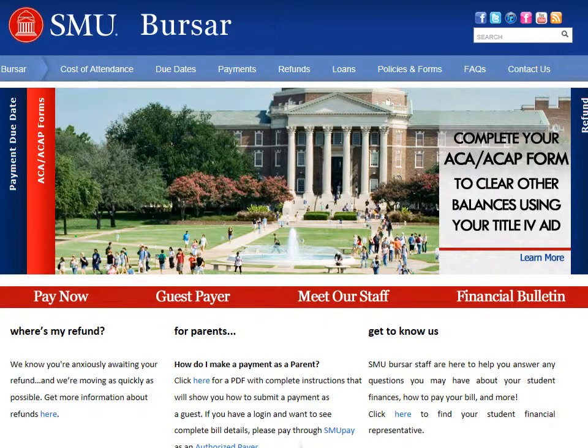Welcome to the SMU Bursar's website. The following tutorial will contain information on how to set up direct deposit for student account refunds.